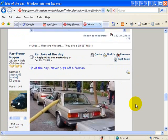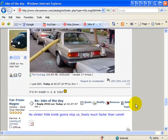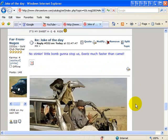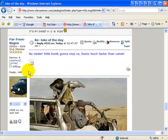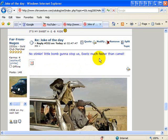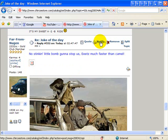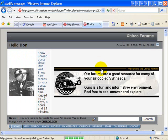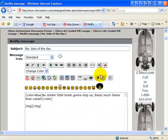So let me scroll down. I noticed this red X here that Far From Nugent did, and so what I want to do is say, let's see what's wrong. So we're going to go in and we're going to modify his message.